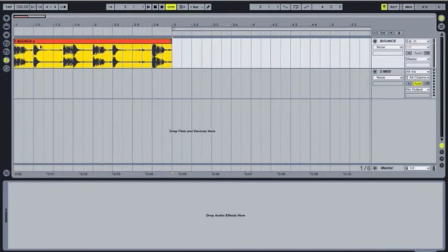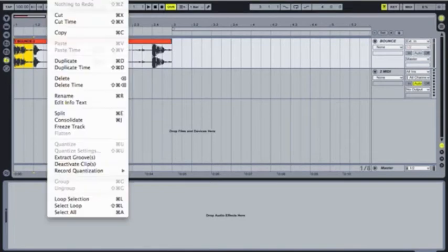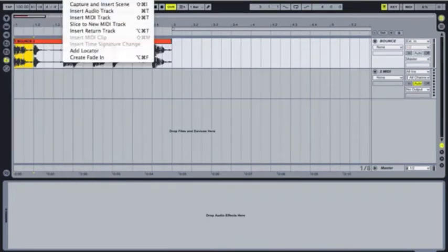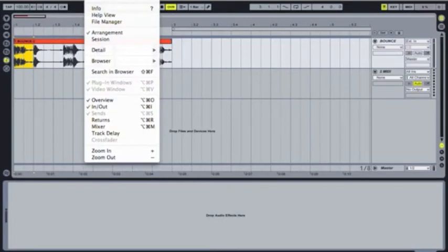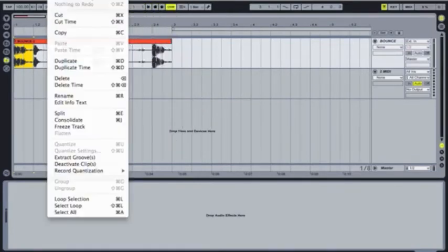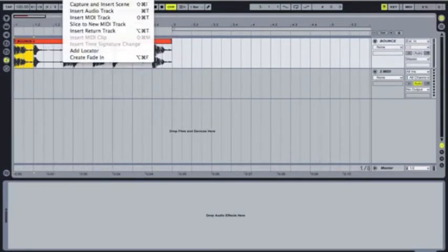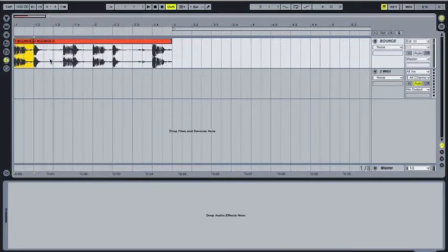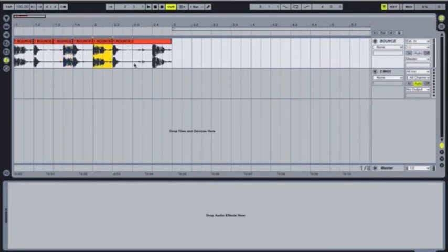So what you're going to do is now you're going to separate this clip into eight parts. A convenient way to do that is to just select an eighth of it, go to the menu, and you're looking for split clip. I usually use the key command, but for the sake of demonstration, we'll find it up here. There it is. Split. You can also just do a command E, which is what I normally do. This is a really convenient way to split into eight parts like this.